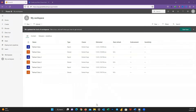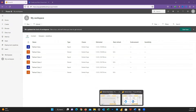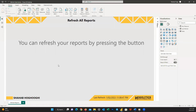Now let's open another Power BI file, where I want to create a button to refresh all these reports. You can create this button on any of the reports you like. To do that, first I use the Power Automate visual.